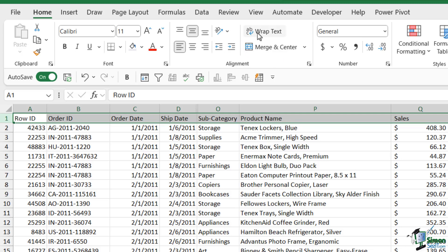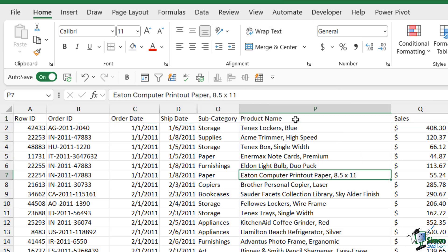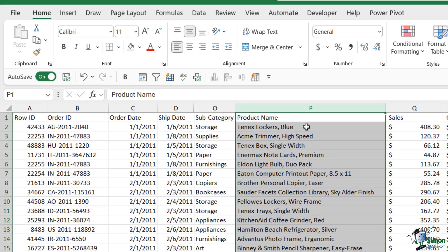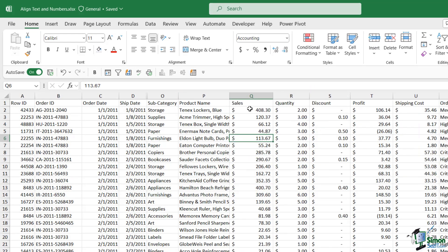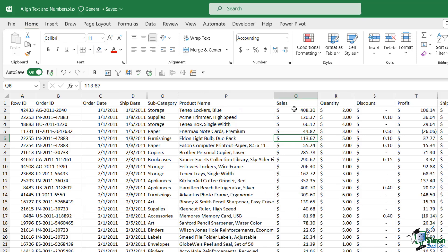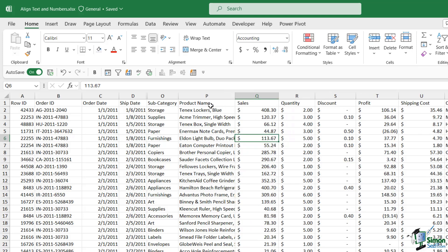Another thing that we have in here is the wrap text option. We looked at this briefly in another lesson. This allows us to wrap extra long text into multiple lines so you can see all of it. For example let's take this column just here column P. Let's imagine that this column is a lot narrower than it currently is. You can see that some of these product names are kind of being hidden because there isn't enough space in this column to accommodate the width of the text. We could of course drag the column out to give it more space but if we want to have a much narrower column but we still want to be able to see all of the text we can simply select the column and click on wrap text.